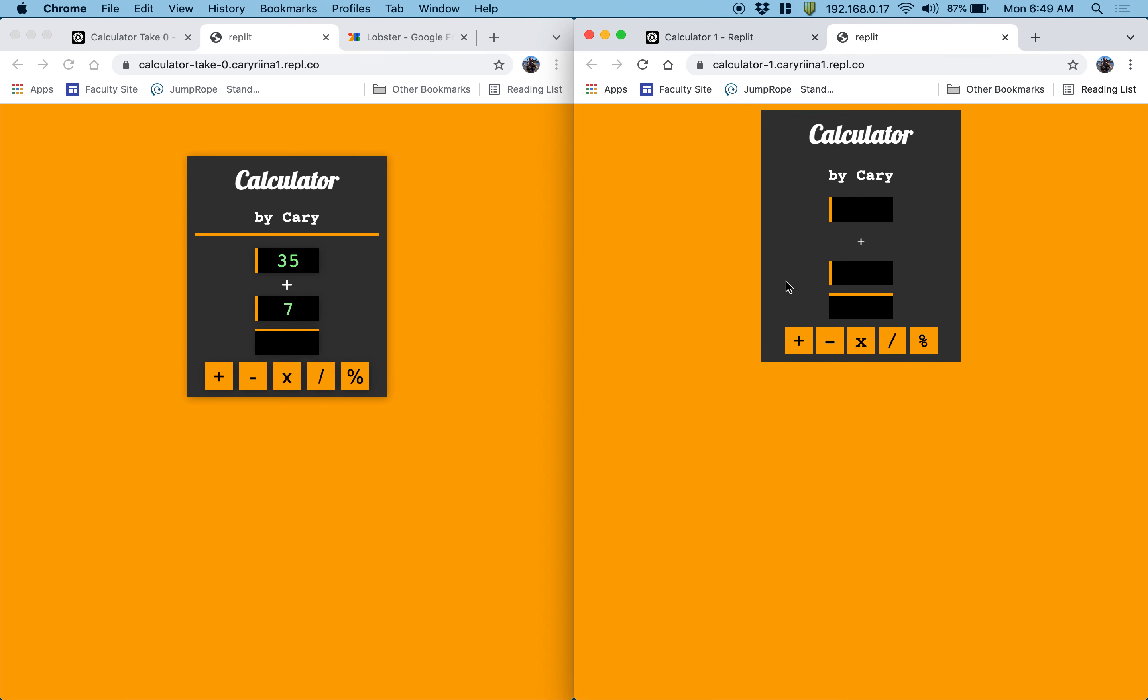All right, that looks better. Oh, hey, look, my buttons weren't styled like this before, but I like that. I'm going to keep it like that.